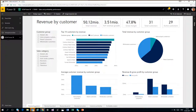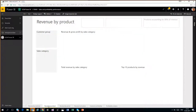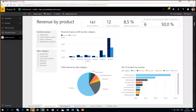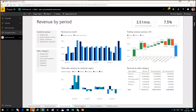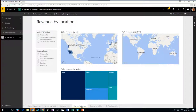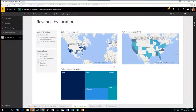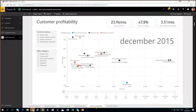Down here we have lots of pages: revenue by customer, revenue by product, revenue by period, and a page for revenue by location including Bing maps — showing a 3D map view and heat map view. We also have customer profitability with a very nice scatter diagram, which will be useful for many. And we have profitability analysis in general.